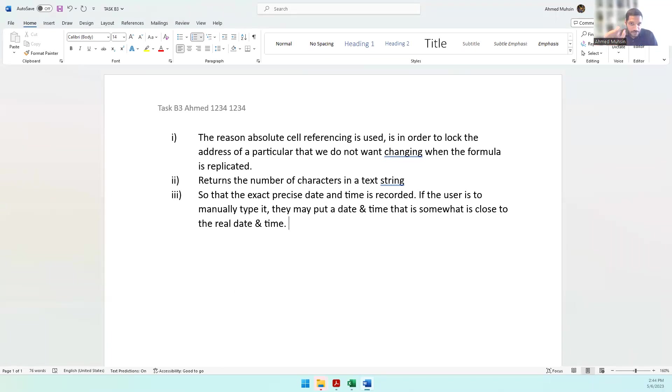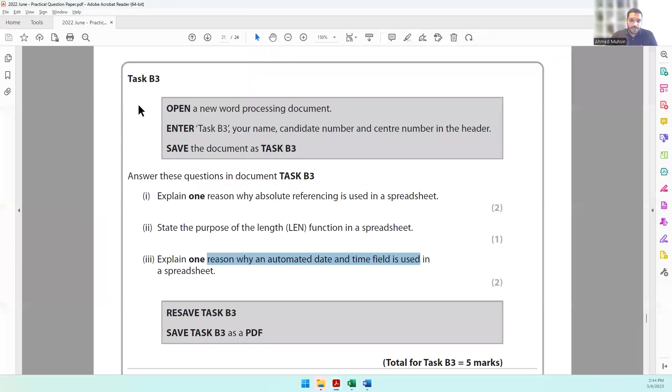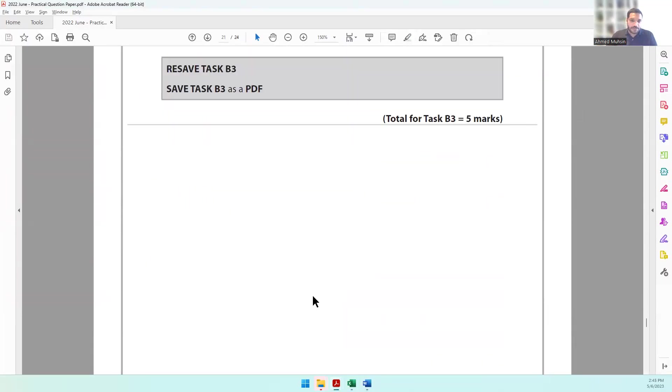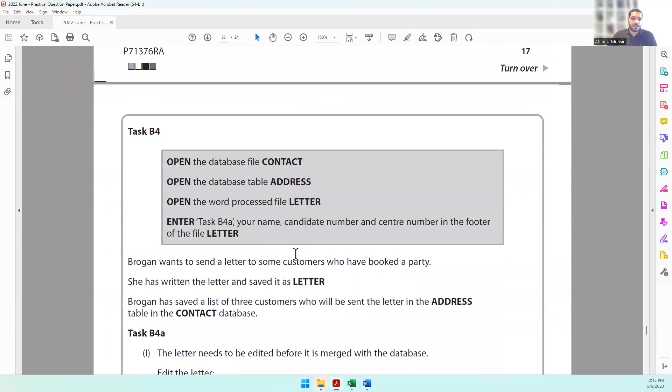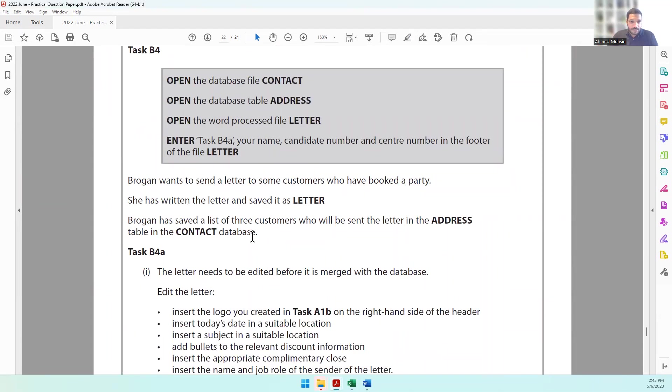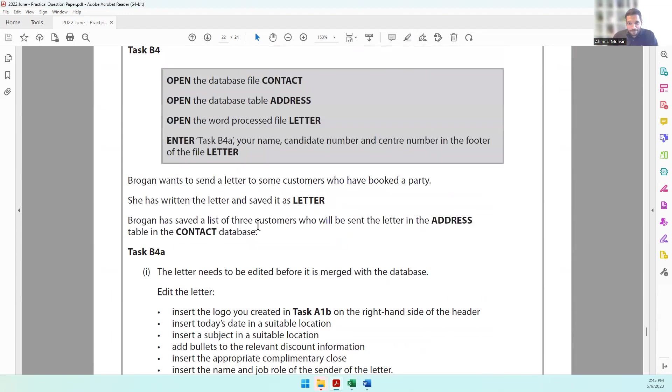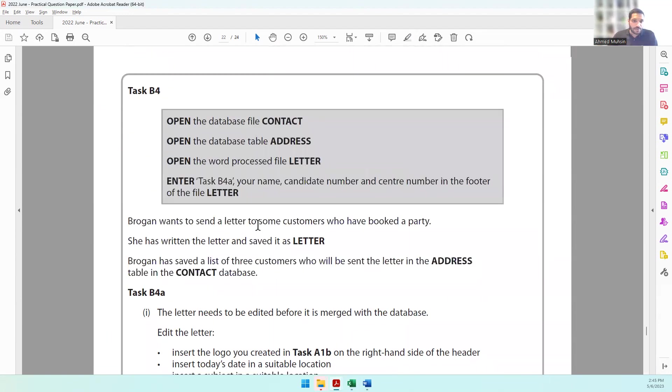With that, we have come to the end of spreadsheets. Next, we move on to Task B4, which is to do with mail merging using Microsoft Word. That will be our final activity in this practical paper. I hope it's going well and making sense for you. See you in the next video.